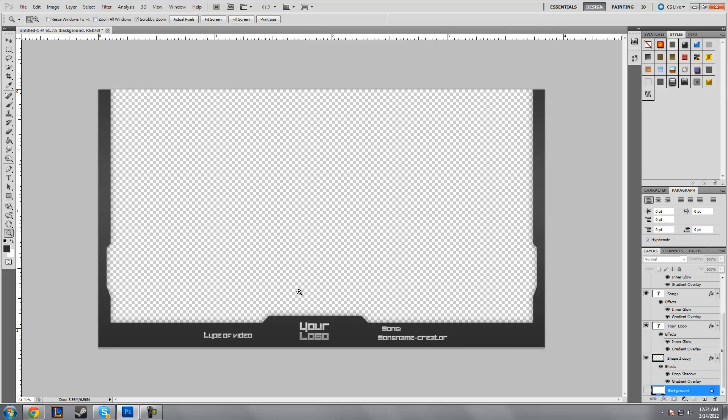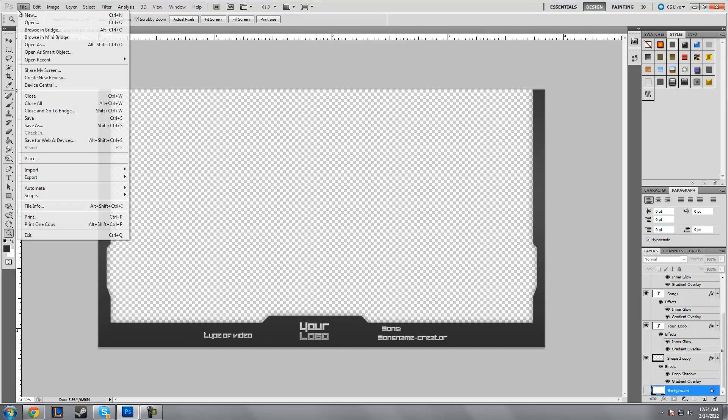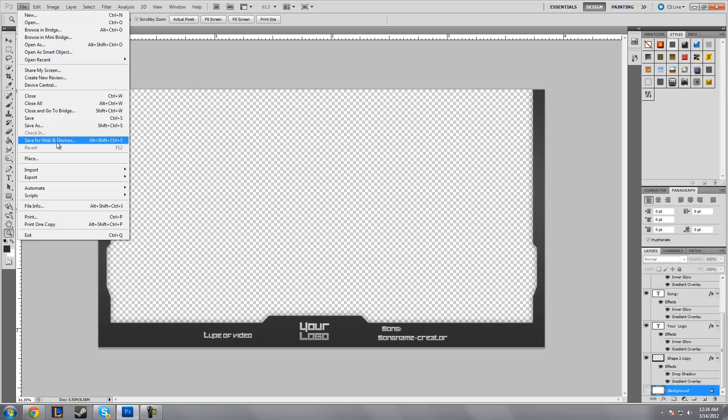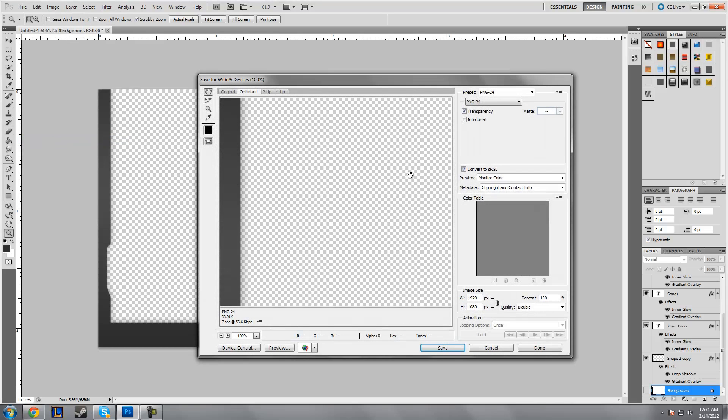In order for this to actually have a transparent background when you untick that, the only way that I know of is saving it as a PNG and I believe a GIF. You're gonna want to go to File, Save for Web and Devices.